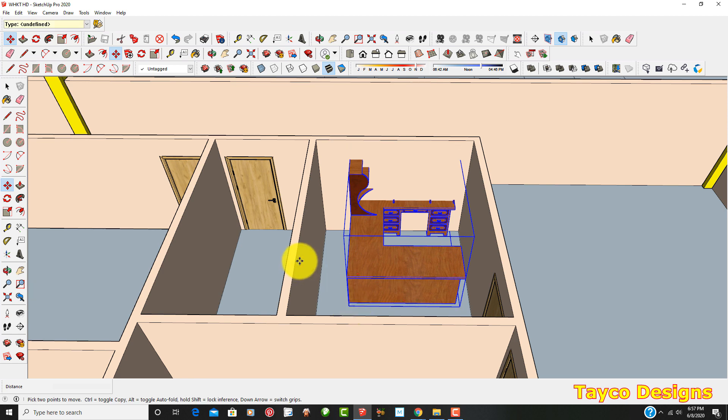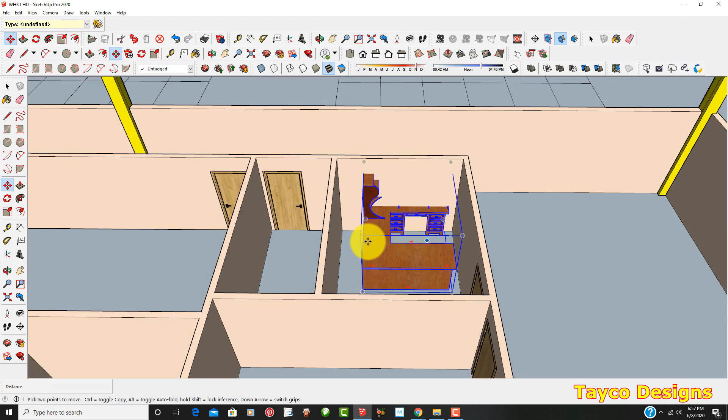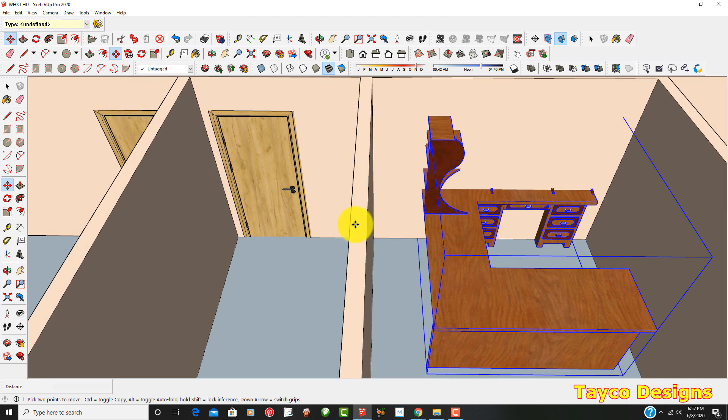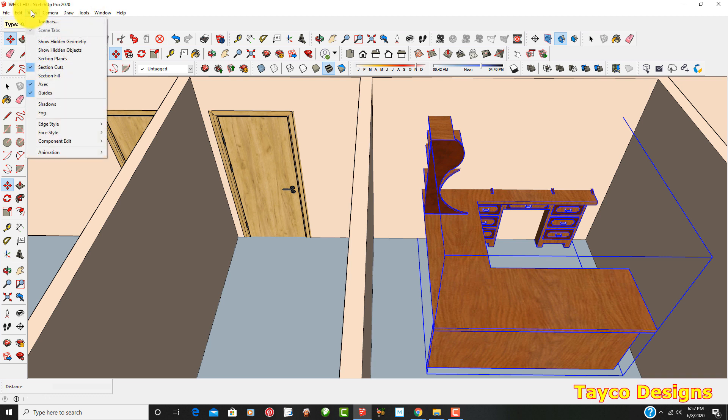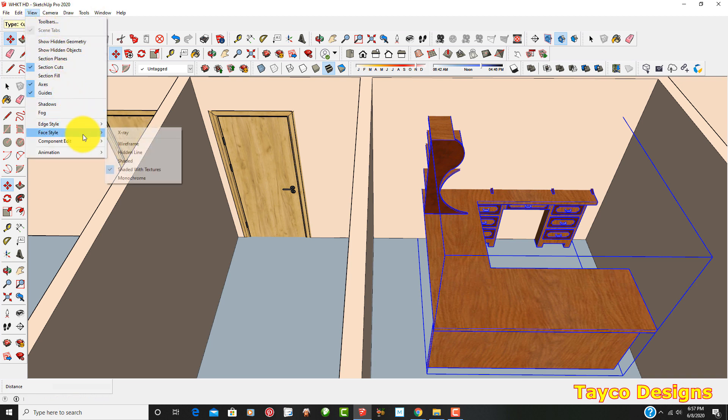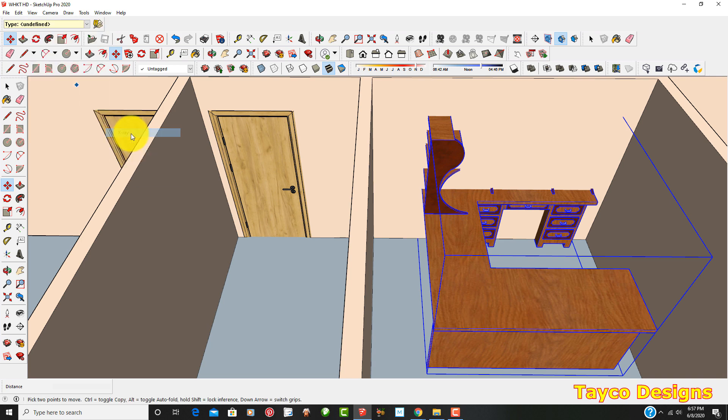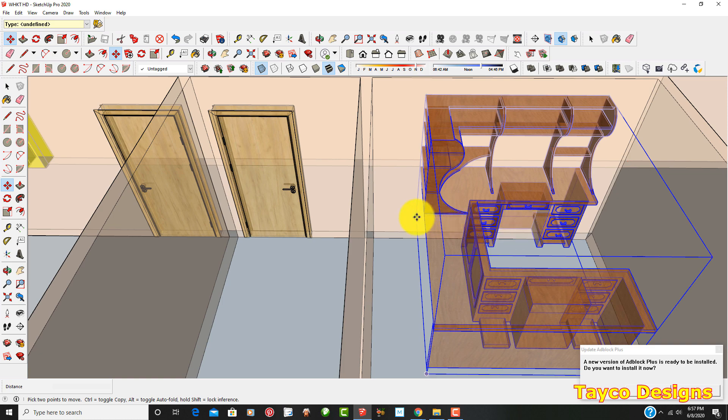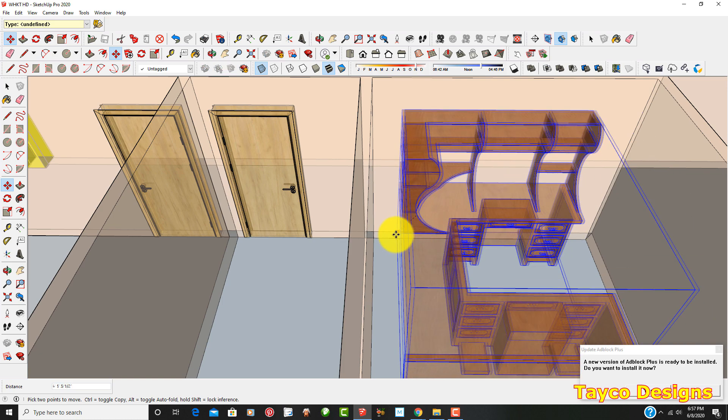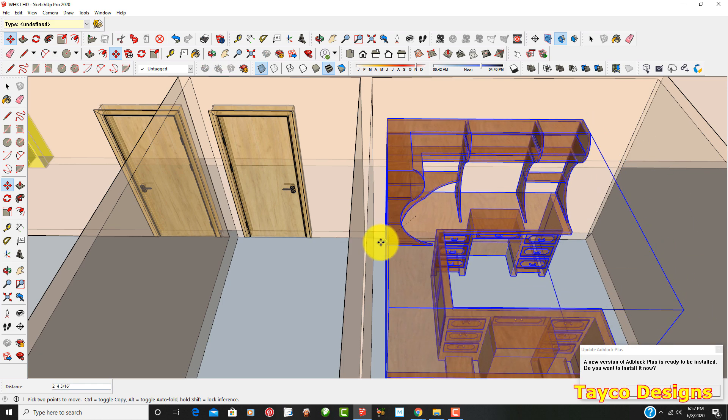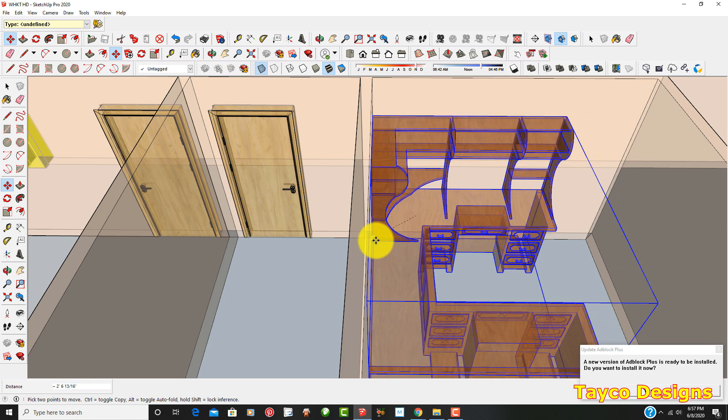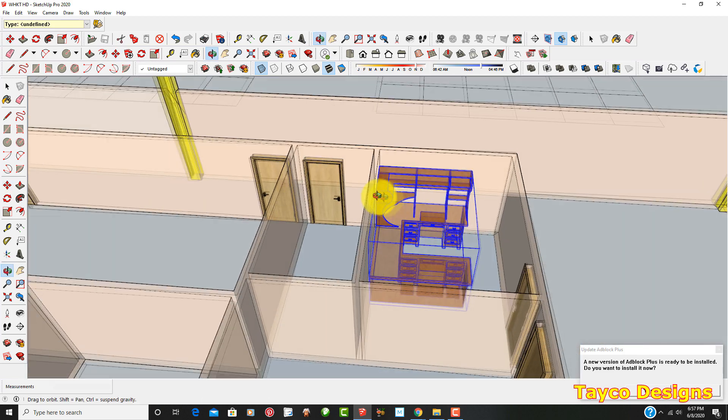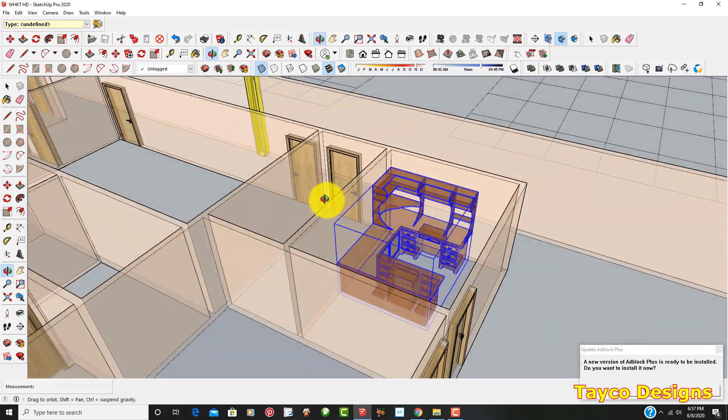Okay, so now all you do is come up here to view, left click on view, come down to face style, and I'm going to click on the x-ray button. There we go. You see what it did to these walls there. Now I can see through everything. I'm going to grab this and I'm going to put it right there, right there in the office.